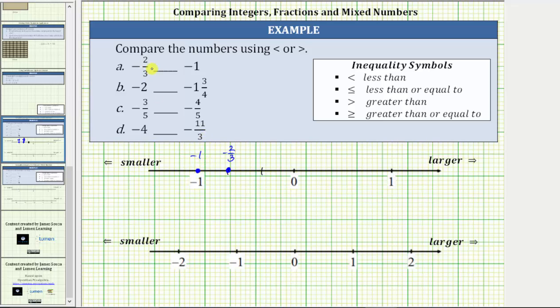Because negative 2 thirds is to the right of negative one, we say negative 2 thirds is greater than negative one.